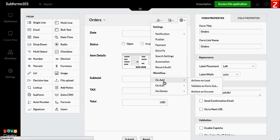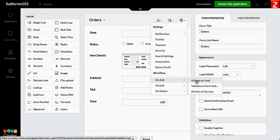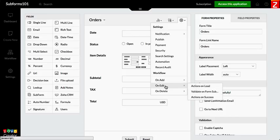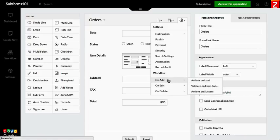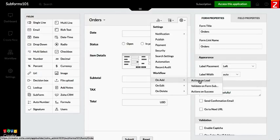One is when you add a new record and load the information, and the other one is when you edit the record and load that information. So I'm going to set it up here first on the add a new record.